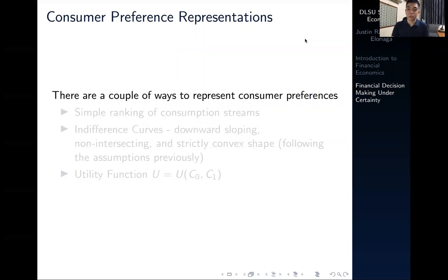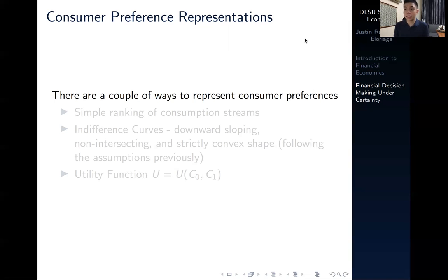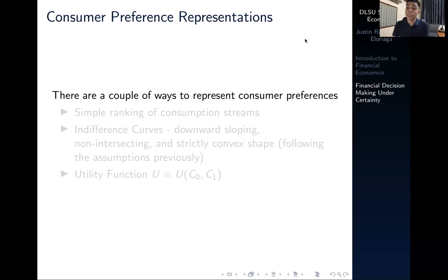There are a couple of ways to represent consumer preferences. Those preferences, as we've said in the past video, have to adhere to certain axioms — the axioms of completeness, transitivity, non-satiation, and strict convexity. Consumer behavior must adhere to those assumptions. We need to find a way to mathematically represent the ranking we could potentially get from these preferences, such that we can model them and make informed decisions and inferences about how consumers behave.